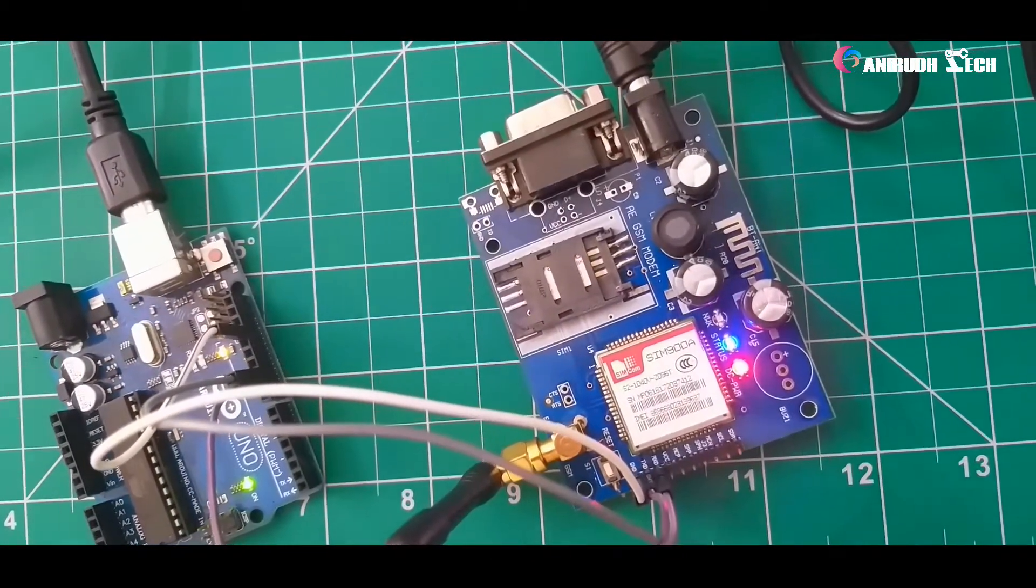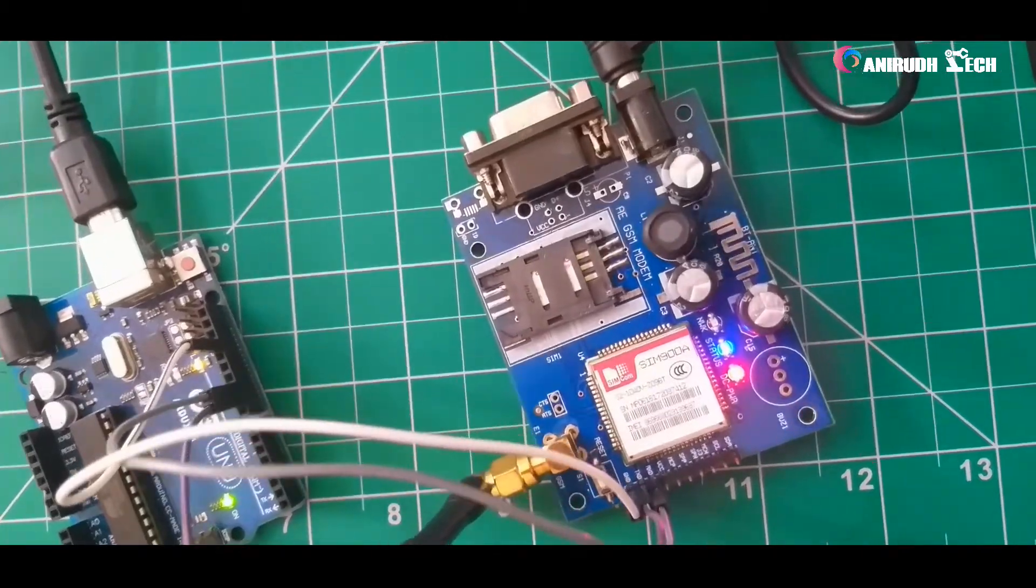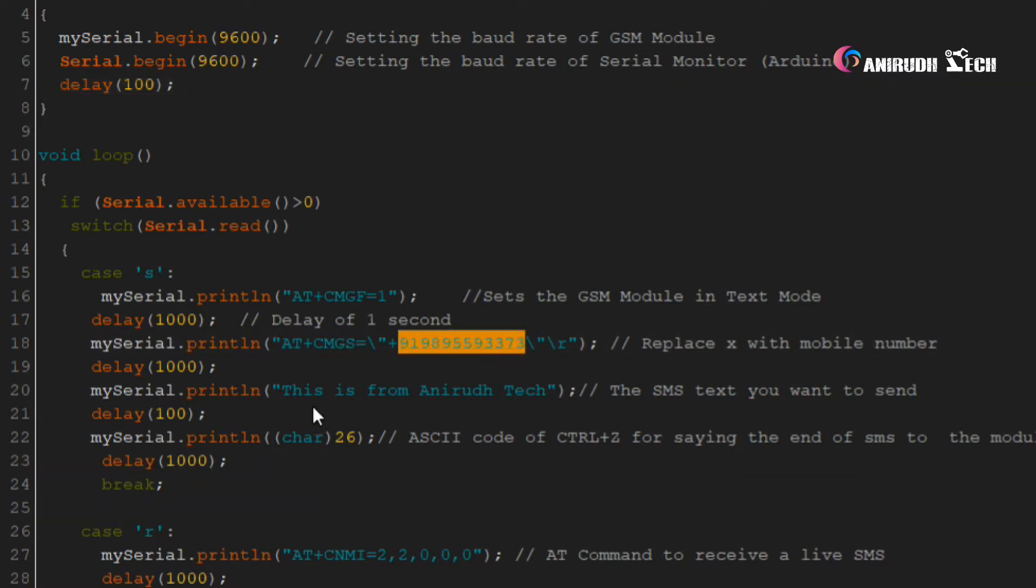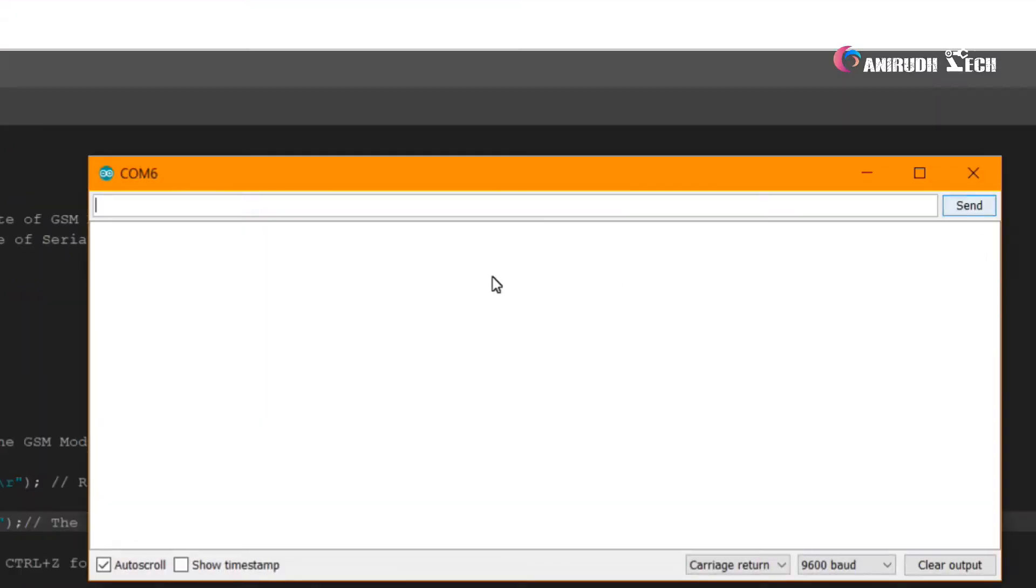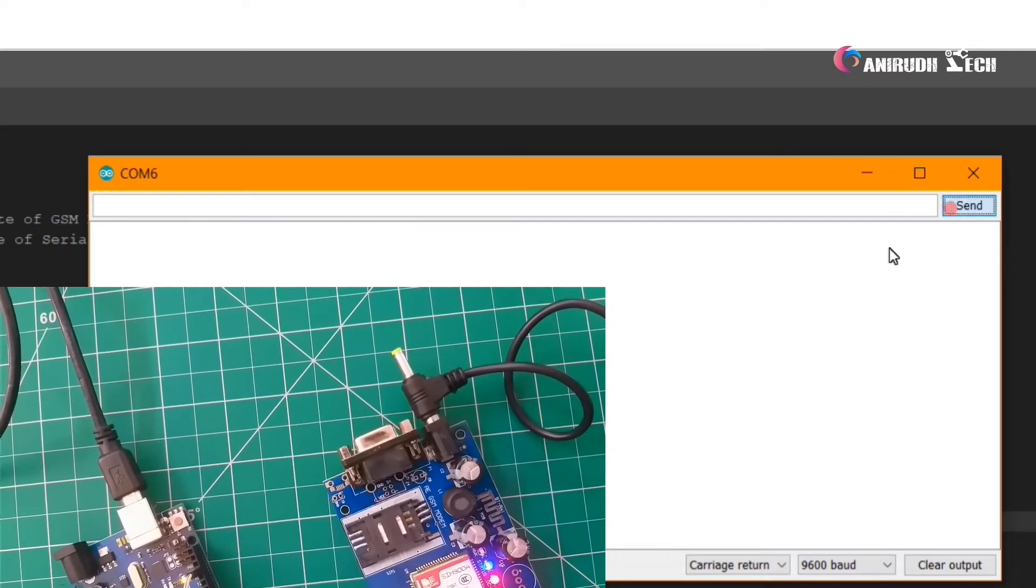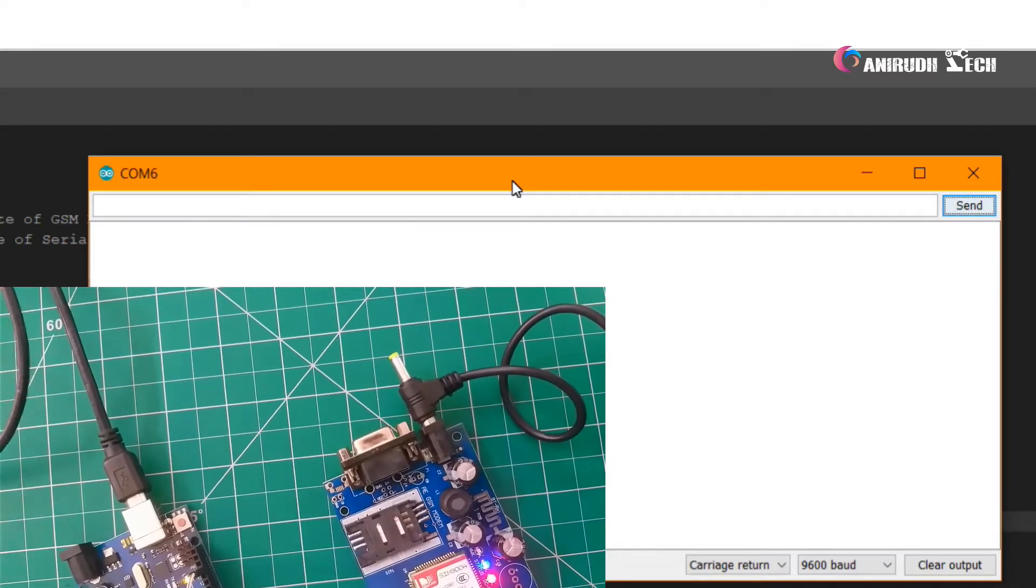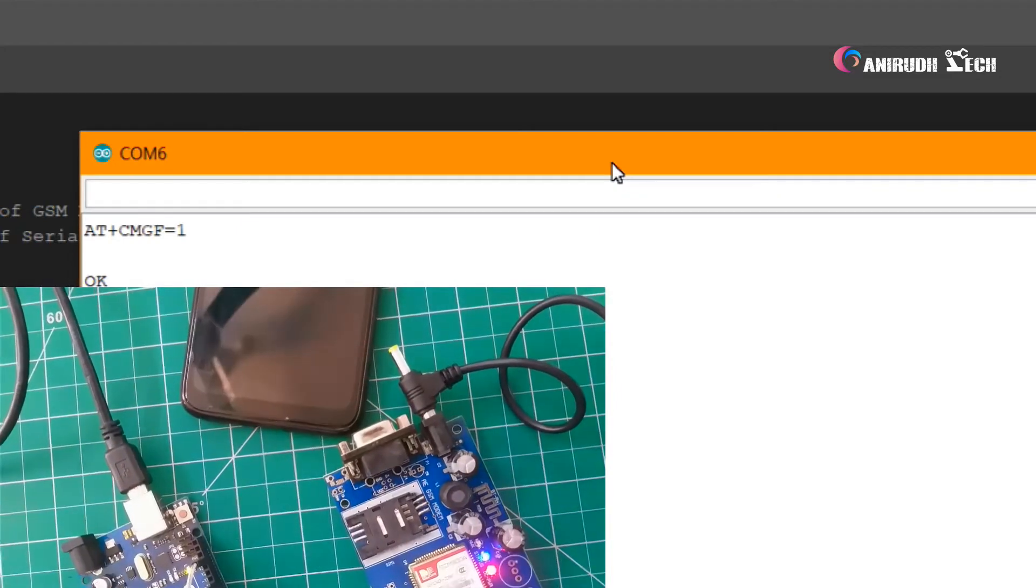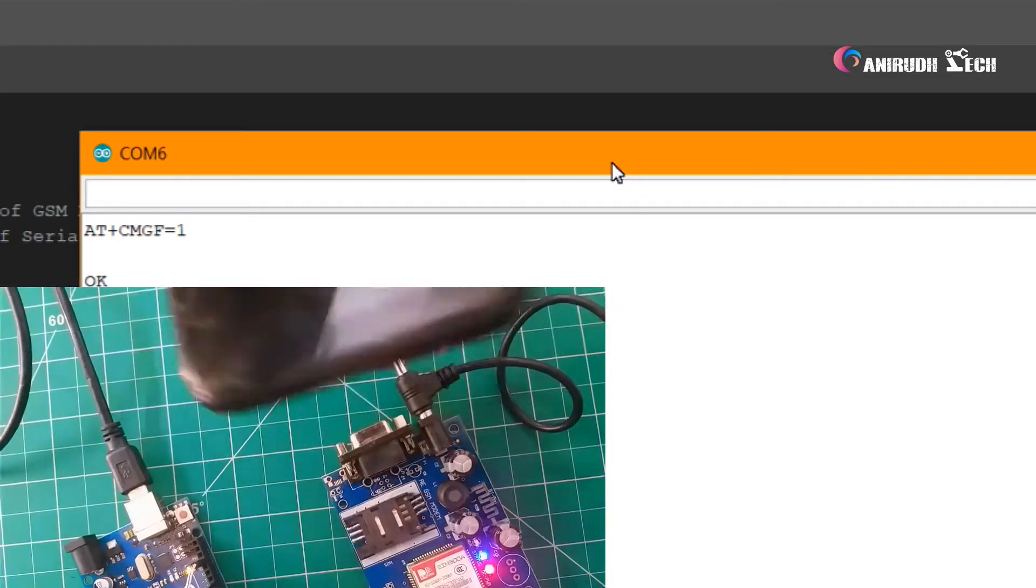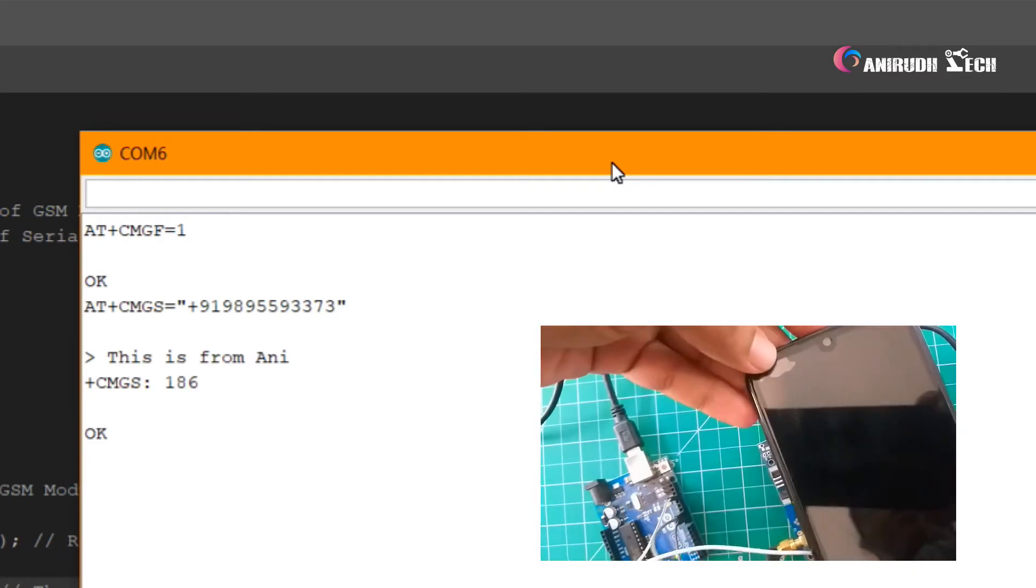We can move to our programming. You want to replace this mobile number with your mobile number and also the message, you can type your own message. Move to serial monitor and for sending message just type and send. You can see a message. This is from Anurudh Tech.